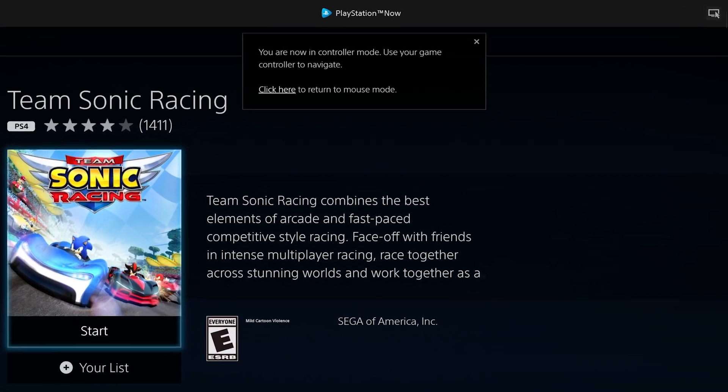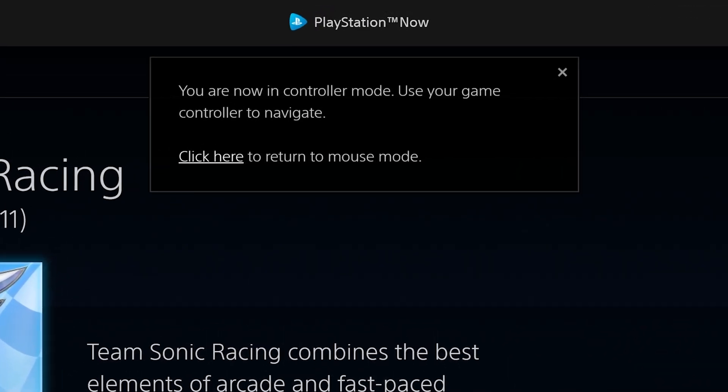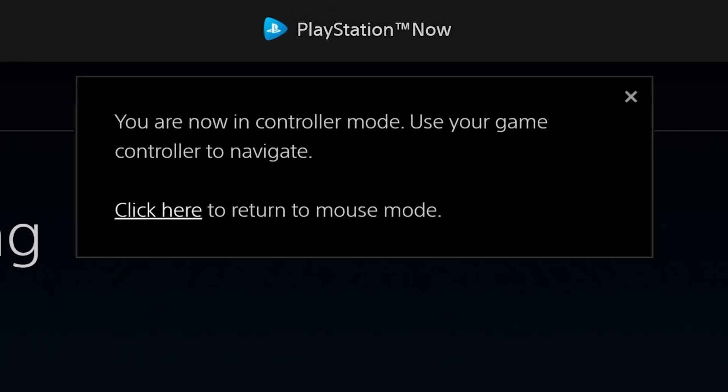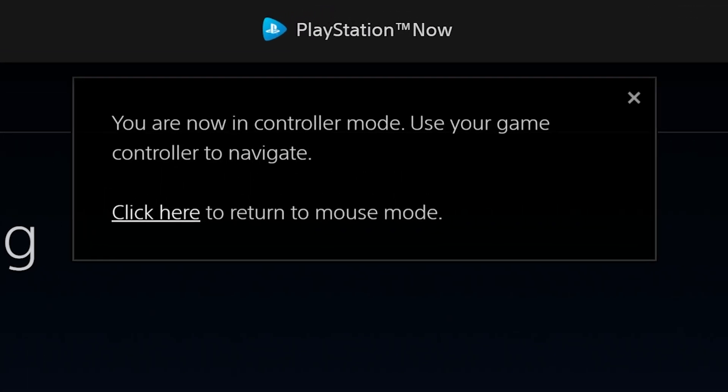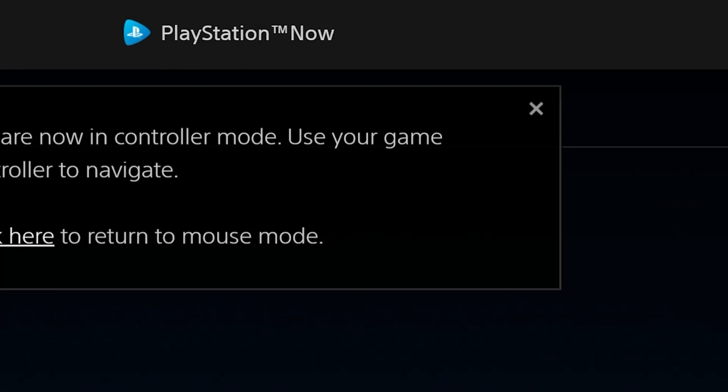You can also use your controller to explore the PS Now app by using the controller mode, hitting the display icon at the top. I would also recommend hitting the full screen icon for maximizing your display.